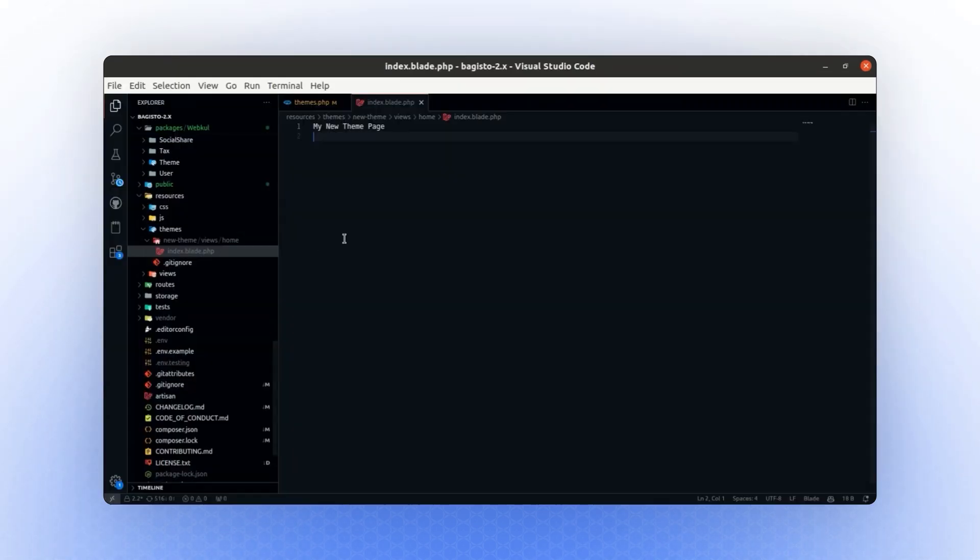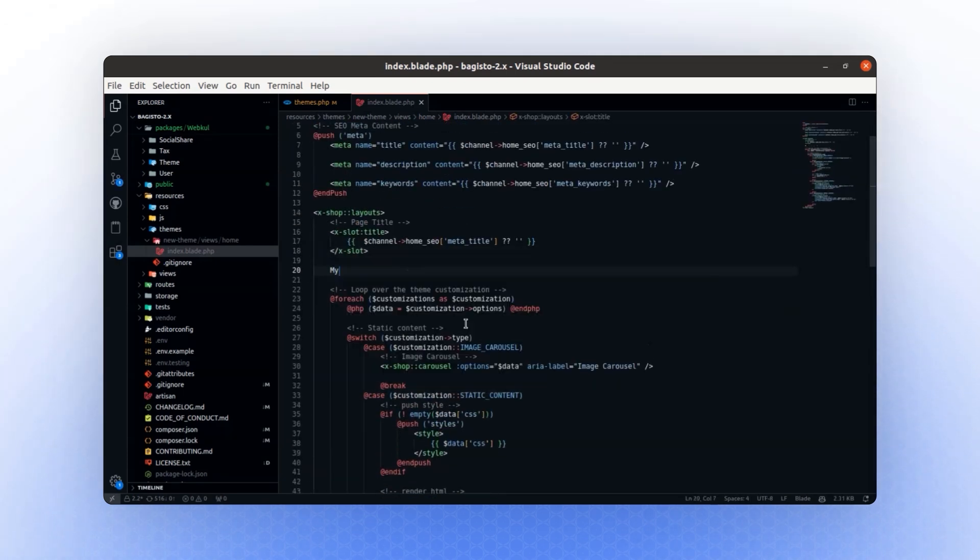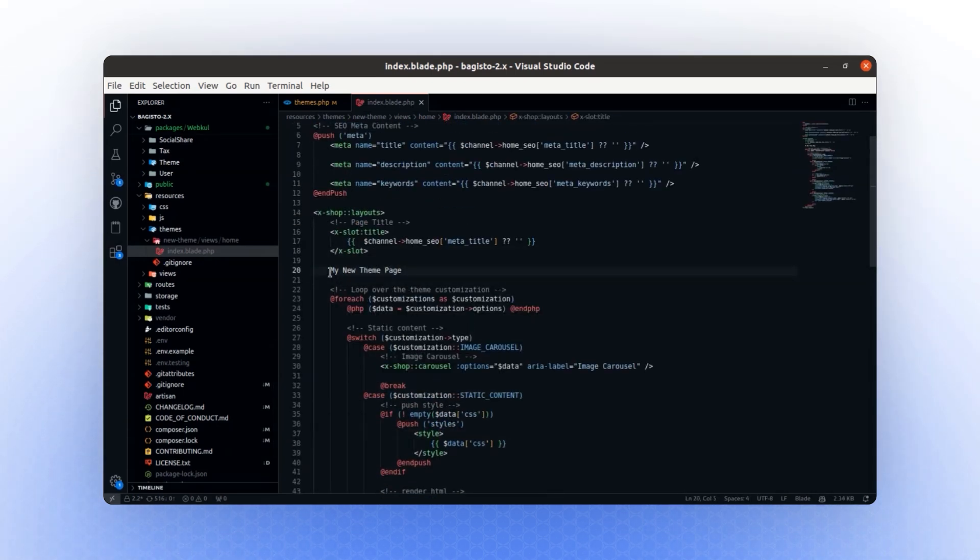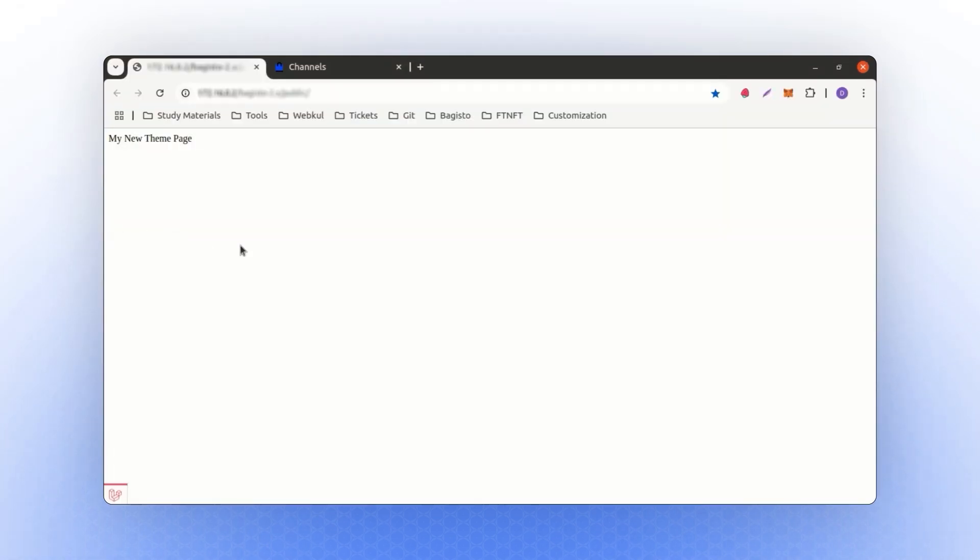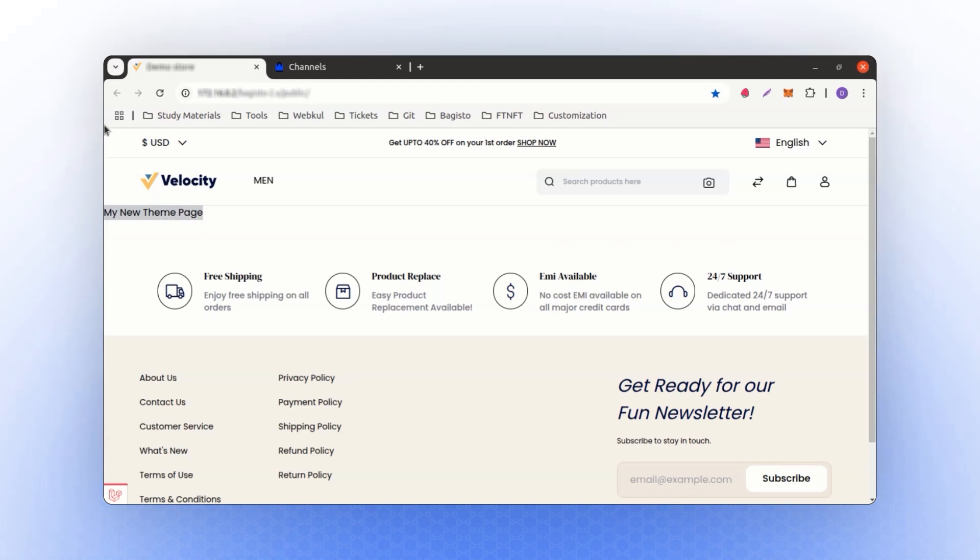Now, let's revert it back again, and we will paste the name here, my new theme page. If you see this, we have added my new theme page here, and if I refresh, you will see that your main content is displayed, like my new theme page. If you look at the rest of the page, it is still being rendered from the shop package.